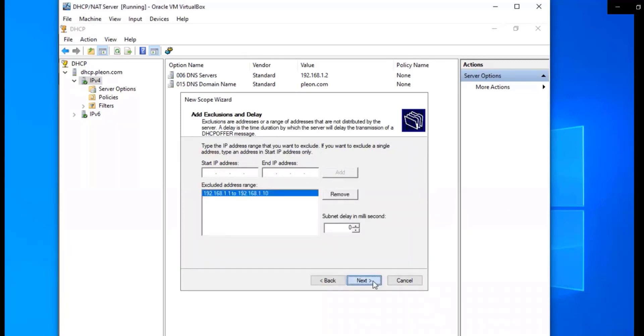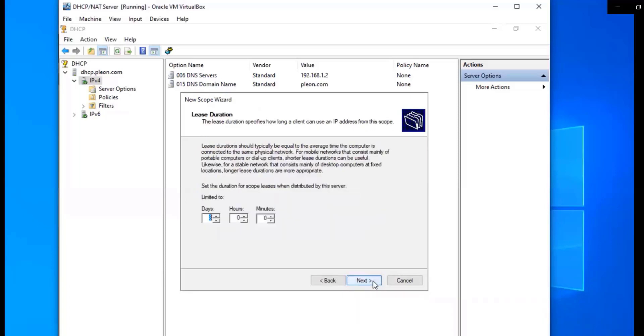So that's going to be excluded from our DHCP reservations. So all of our other reservations that are going to be given out to machines on our network are going to be starting from .11 to .254. And it won't include the .1, .2, and .3. So that way it doesn't mess anything up with the servers that we already set up.